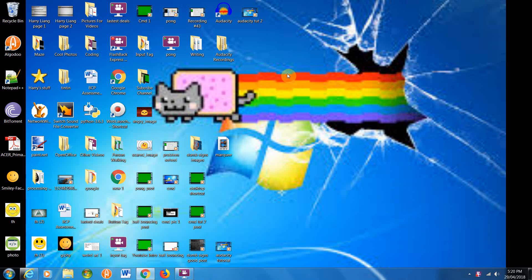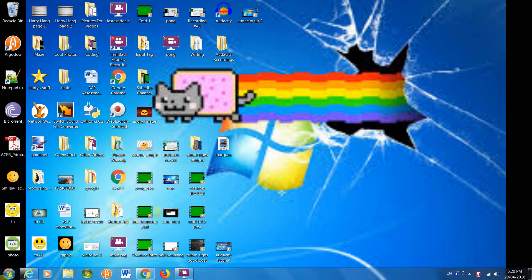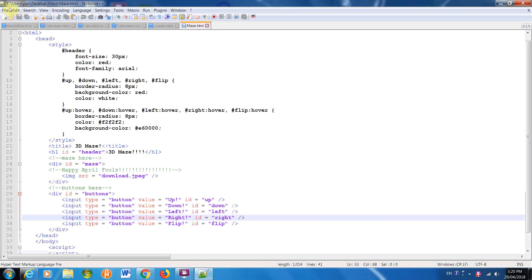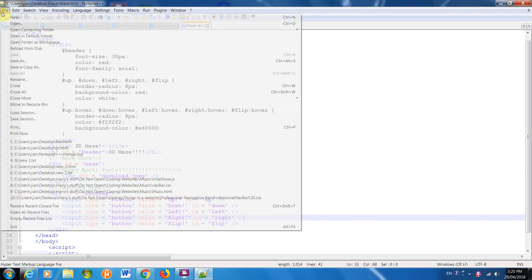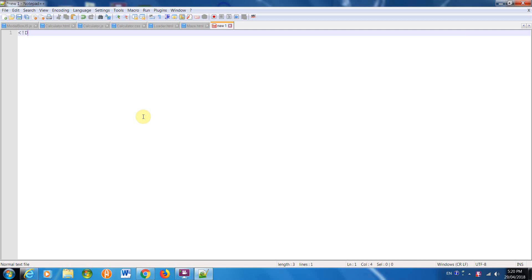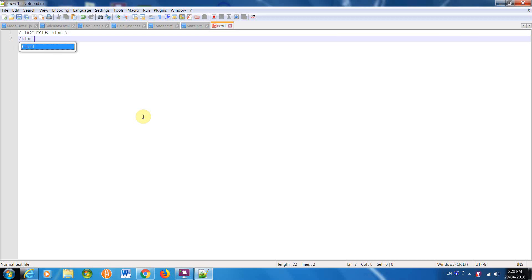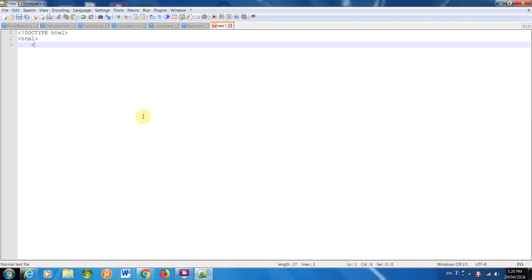This will be a tutorial on how to use Z-index and make divs overlap. The first thing I'm going to do is create a Notepad++ file because it lets you choose if you want to save it in HTML, which we do. So now I'm going to do the standard HTML layout. HTML stands for hypertext markup language.